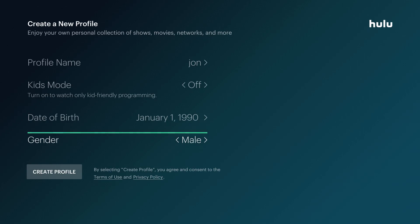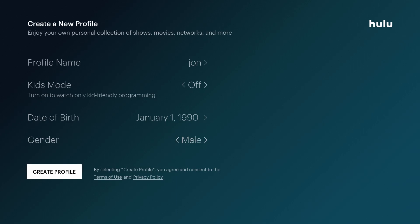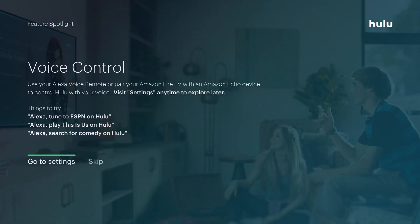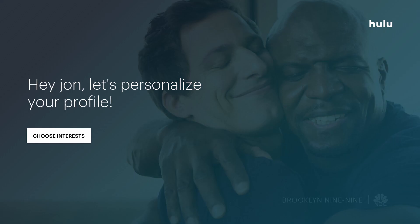For gender we're going to go ahead and click Male, and then click Create Profile. Initially you can set up voice control for your Alexa remote — we'll go ahead and skip that option.